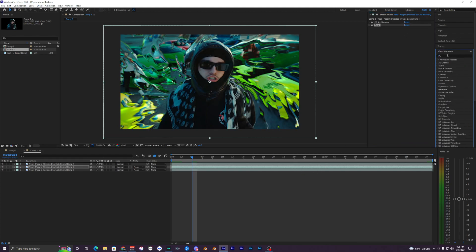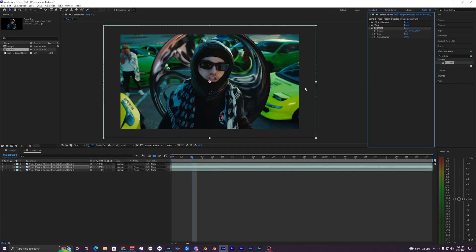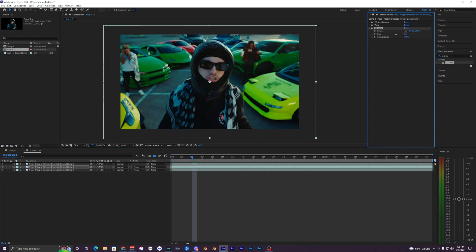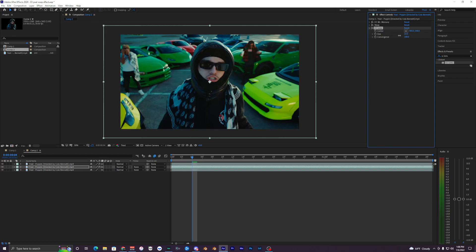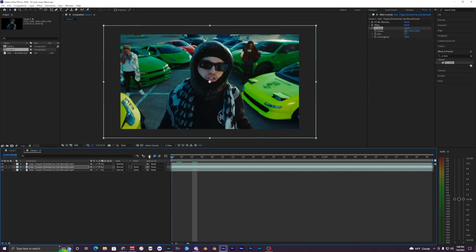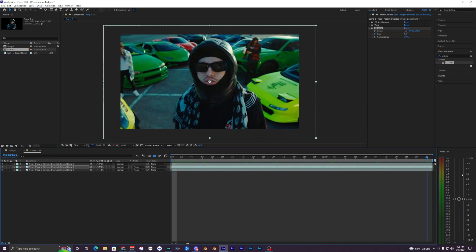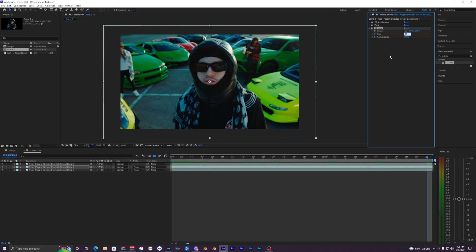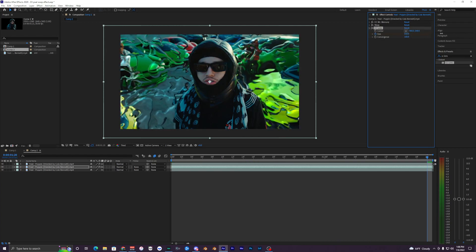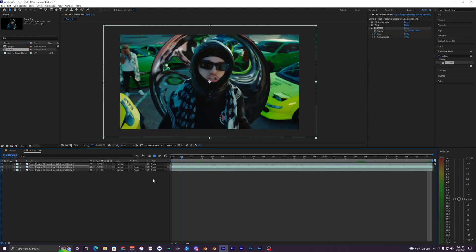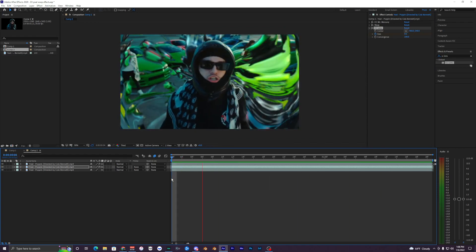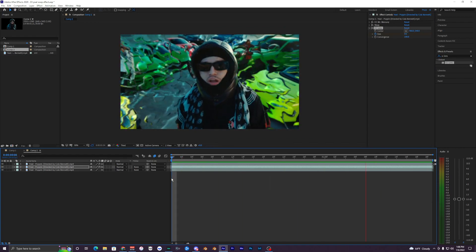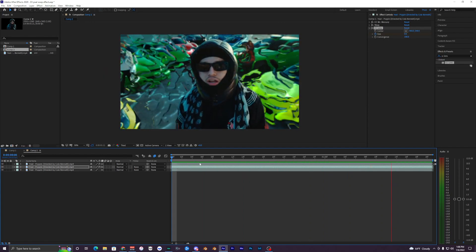The next effect we want to bring on here is CC Lens. Bring this onto our middle clip once again and adjust the size. Make the size all the way down to zero, or wherever you can't see the actual clip. Keyframe the size at zero at the start, and then go to the very end and put this up to like 500. When we play that back you can see it explodes into your face, giving off a pretty cool effect.